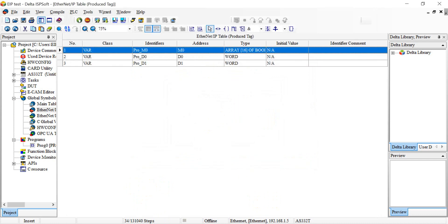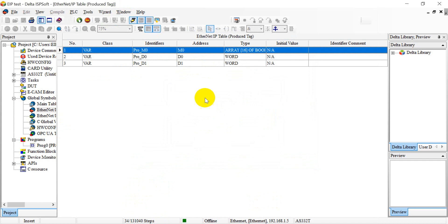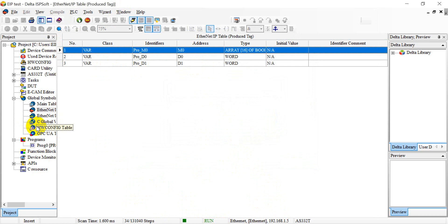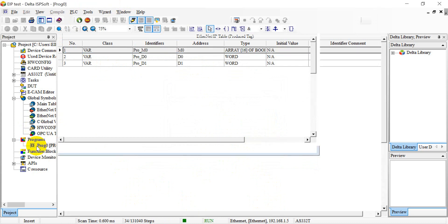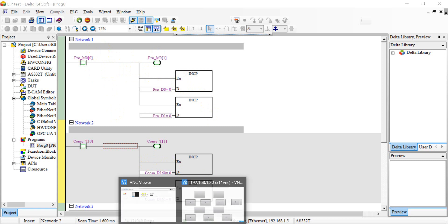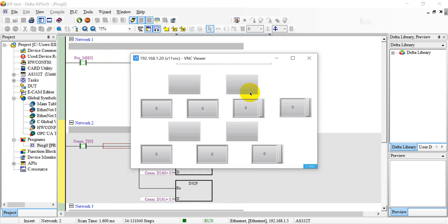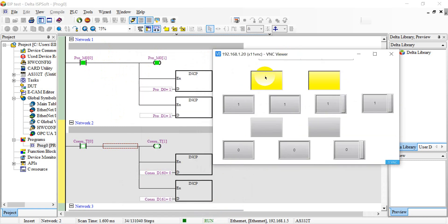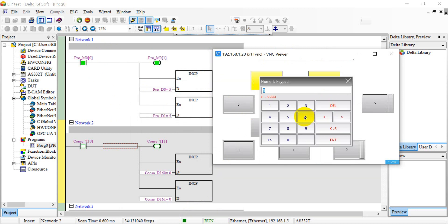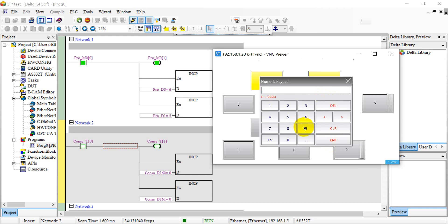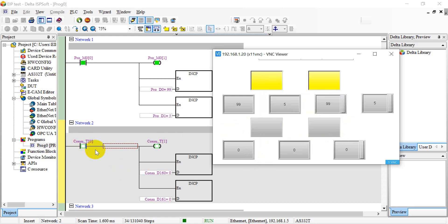Now we will switch back to the ISPsoft and switch online. You will see the status is stopped at the beginning. Now we can check the status and control from VNC. So for example, now we enable the first condition M0. You will see it will auto count the value. We can also change the value from here. And second one will be the consumer text.